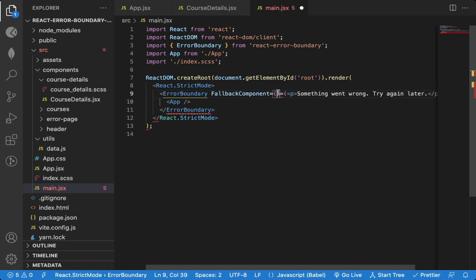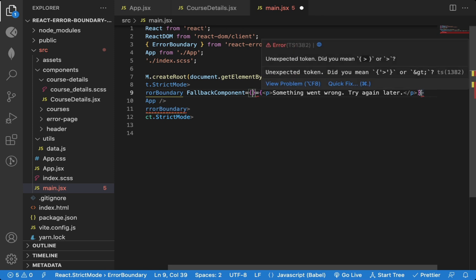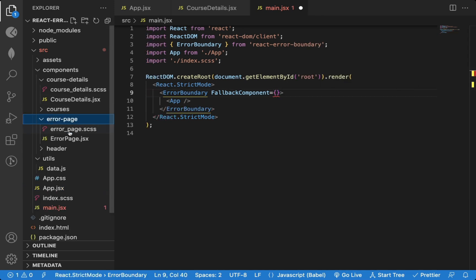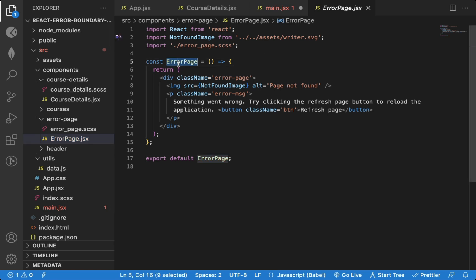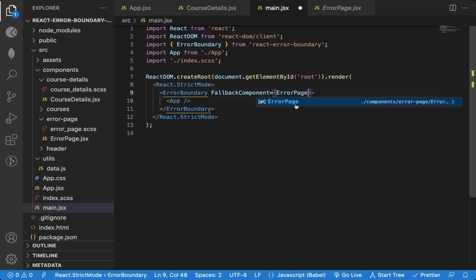As a value for this prop, we can pass either a class component or a functional component. I have already created this error page component to display an image with a message and a button. So we can just reference that component as a value for the fallback component prop.